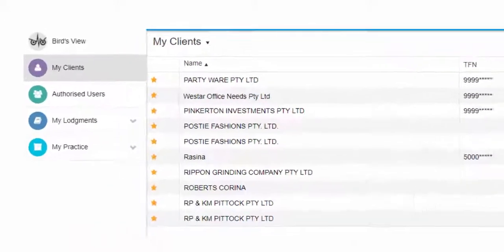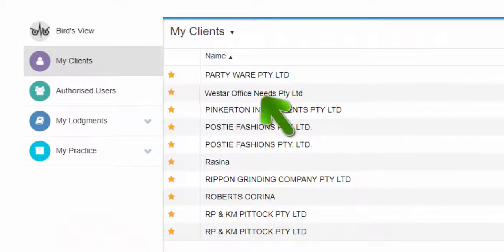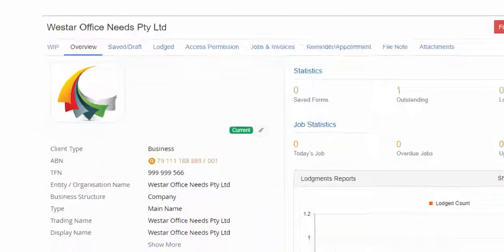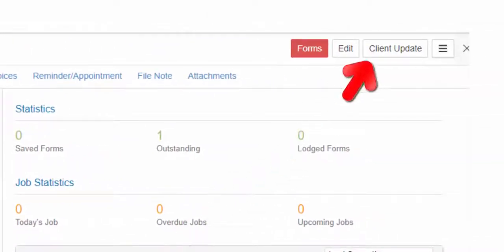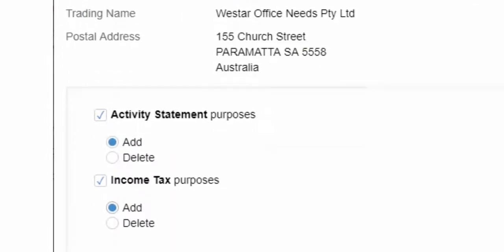go to the client's profile by clicking on the client's name from your client list. Go to Client Update to advise the ATO this is the new client that you will be reporting on their behalf.